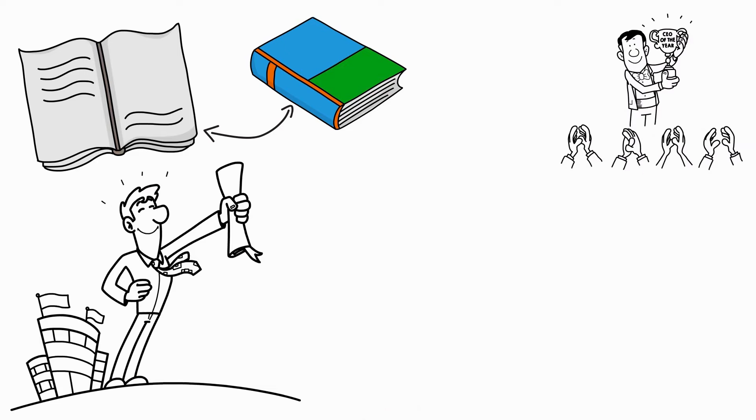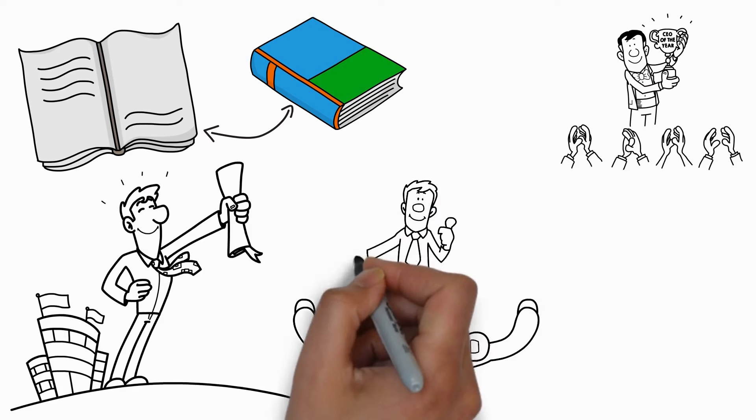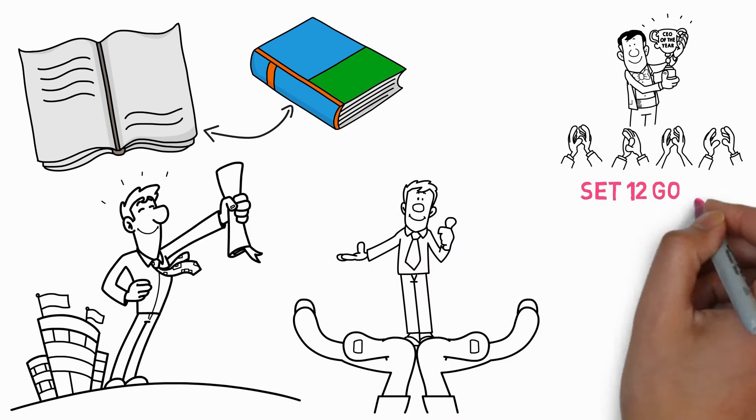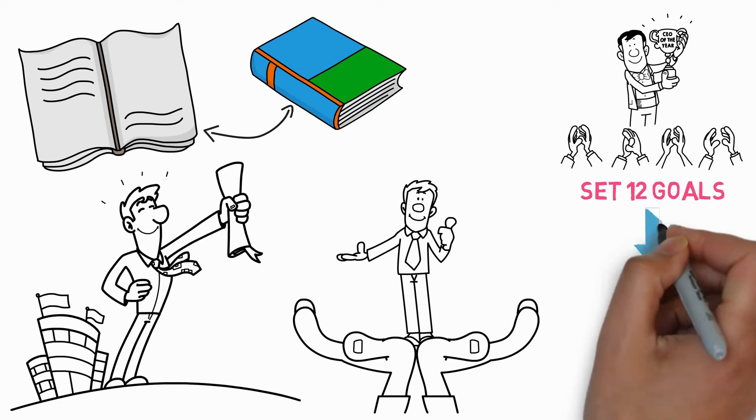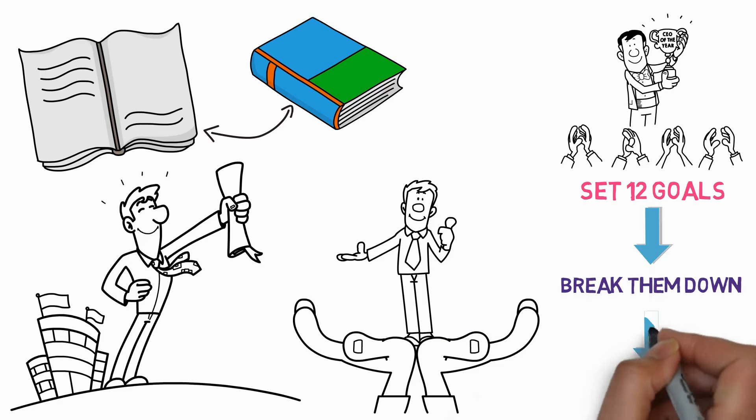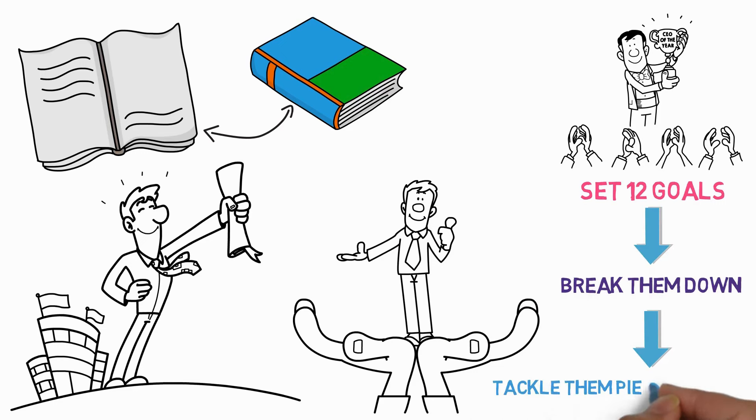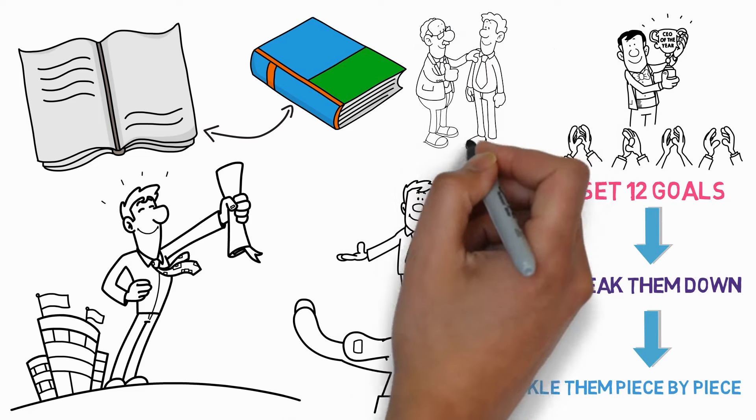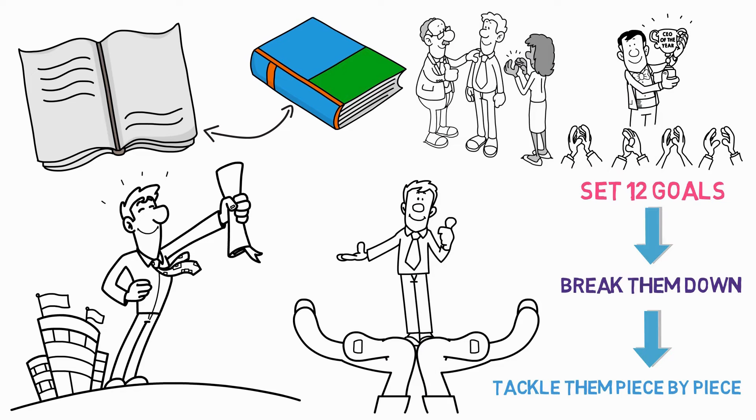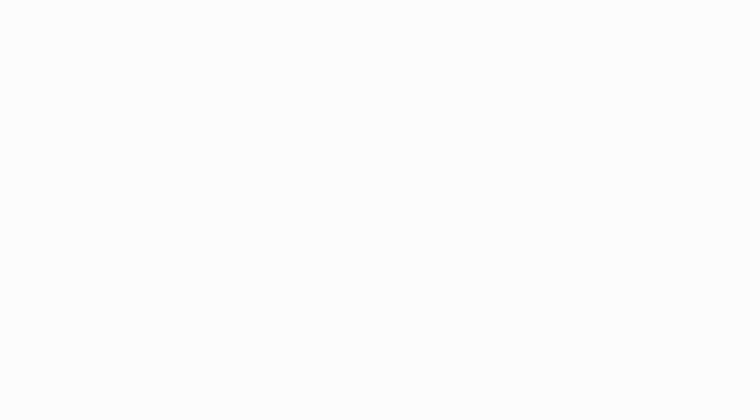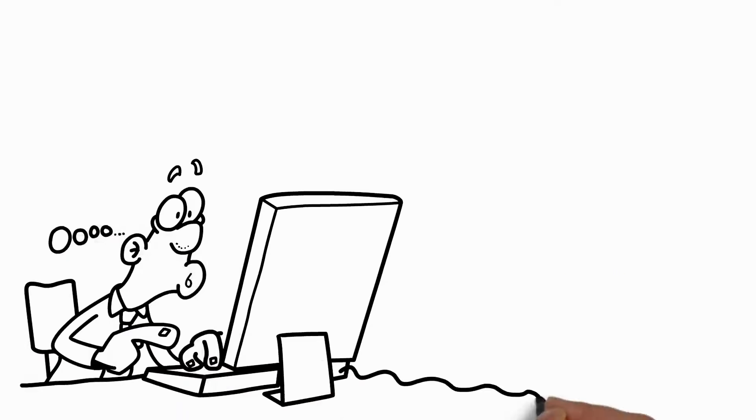So as we move forward into this new year, let's not just dream big. Let's plan smart. Set those 12 goals. Break them down. Tackle them piece by piece. And most importantly, allow yourself the flexibility to adapt when life throws you a curveball. And now, I turn to you, my viewers.